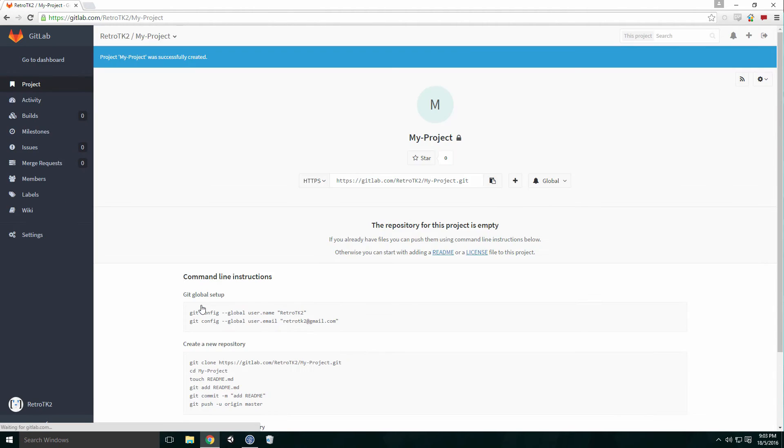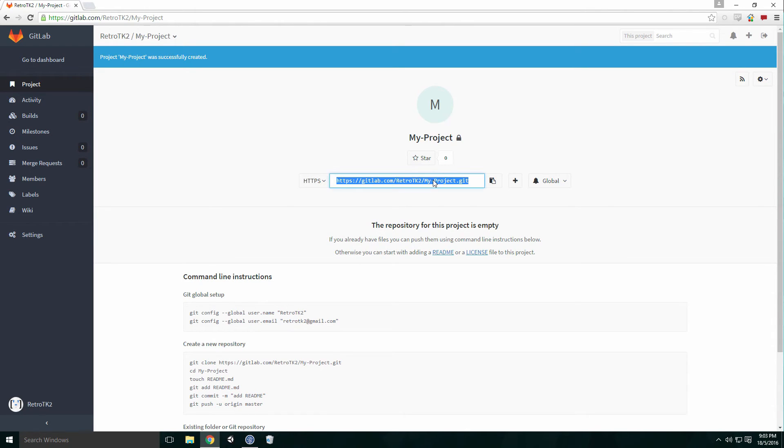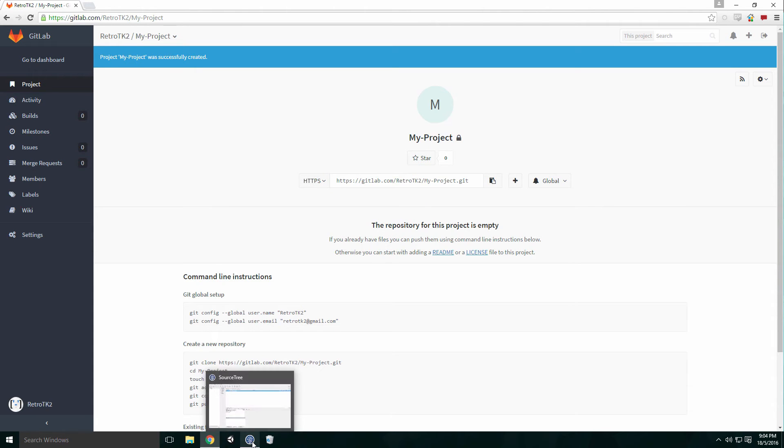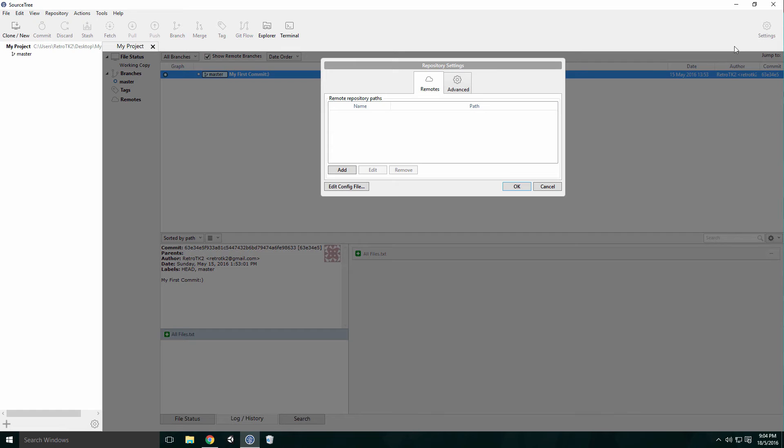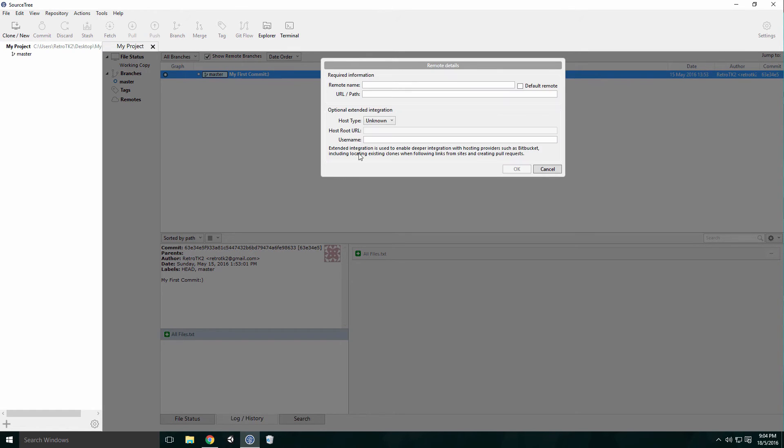Now that our project has been set up on GitLab, we need to sync our local repository too. Copy the remote repository's URL. Head back into SourceTree and click the settings icon in the top right corner. Here we can add a remote repository's path. Click Add and give your remote a name. The standard name for a remote repo on SourceTree is Origin, but feel free to call it GitLab or something else if you prefer. Paste the remote URL into the URL path text field and click OK.